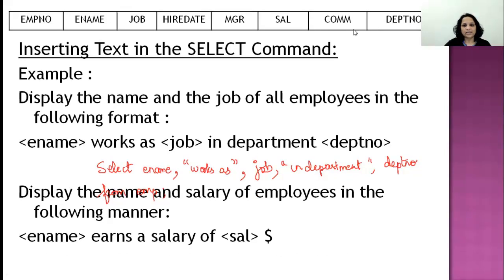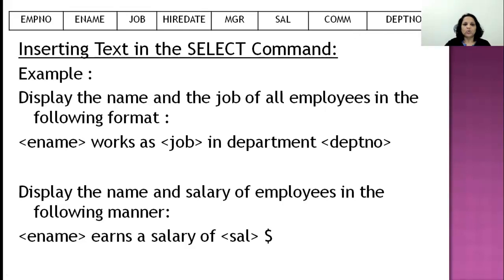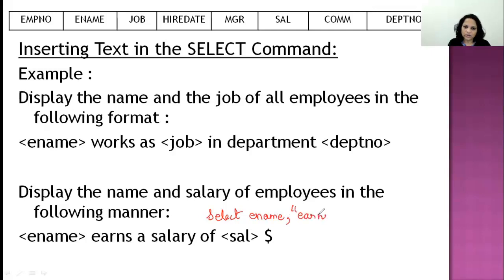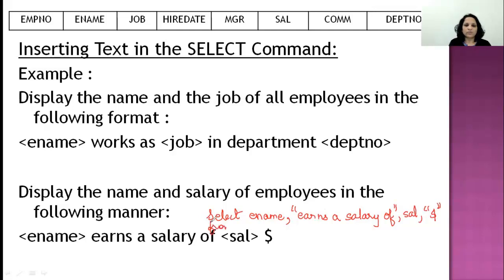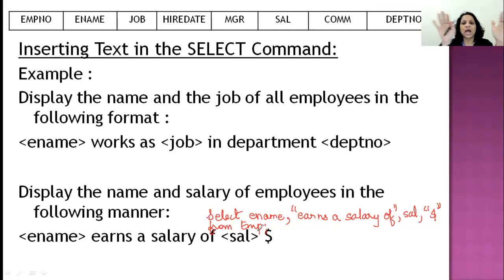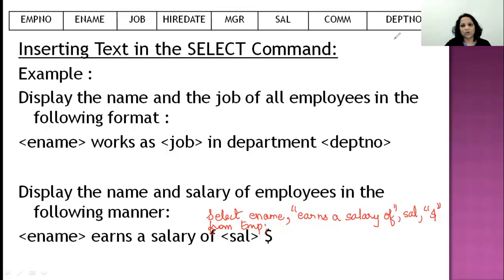Another example: display name and salary in the format — ename, 'earns a salary of', then salary, then the dollar sign. The command is: 'select ename, 'earns a salary of', sal, '$' from EMP'. Wherever you want to insert text, remember it must be in quotes — whether it's one word or ten words. Don't forget commas between each column or text element.